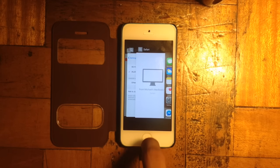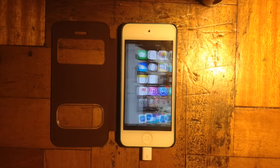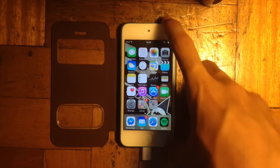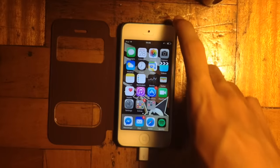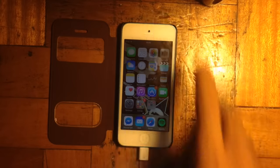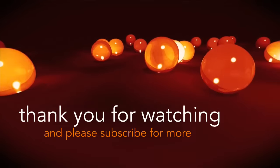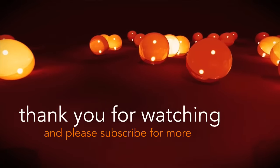So thank you for watching and please subscribe for more. I'll make more videos as the iPod Touch gets an update in iOS 9.